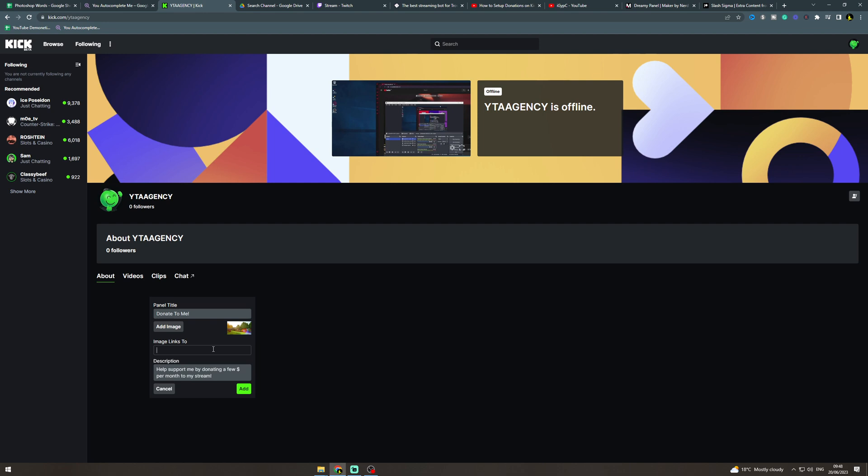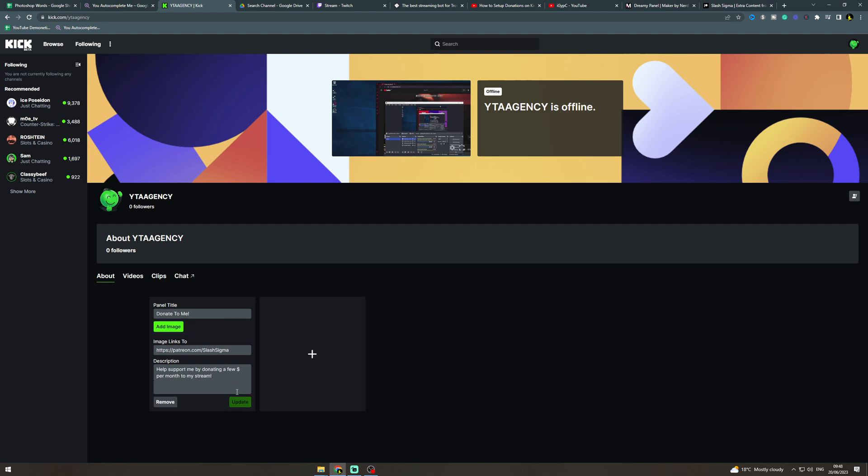For the link you want to put a link to the Patreon or whatever you've set up. You could use PayPal, you can use Patreon, just whatever donation site you want. Put that up there, add, and then boom.